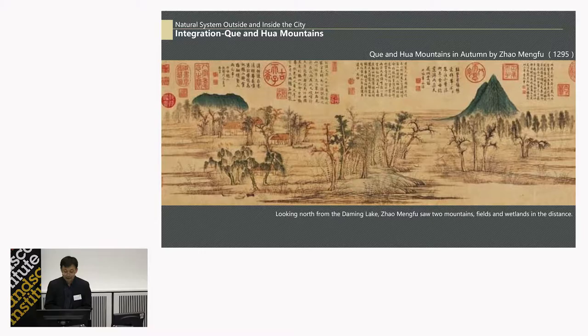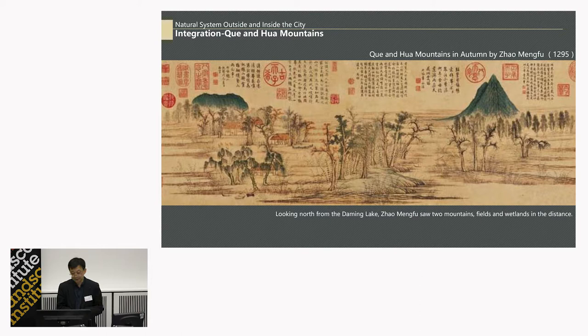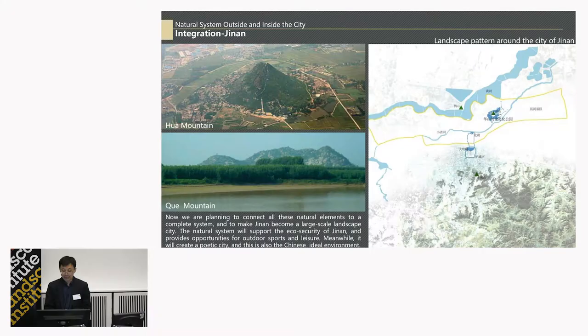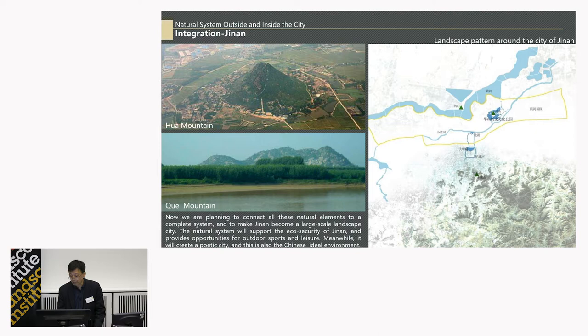Nevertheless, it is not enough — we want to extend this system to the outside of the city. We found a picture painted by the great Chinese artist Zhao Mengfu, 700 years ago. He stood in the city center and looked to the north, seeing two mountains, wetland, and farmland in the far distance. Fortunately, these two mountains are still there. Now we are planning a very large-scale project for Jinan, trying to connect the south mountains, the moat, the lake, the city canal, the small rivers, and the Huashai mountain — and in between lies the Yellow River. We try to connect all these natural elements together to form a system that is also the city's green infrastructure.